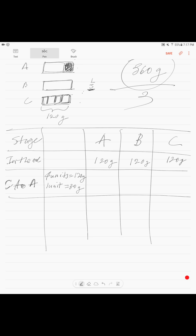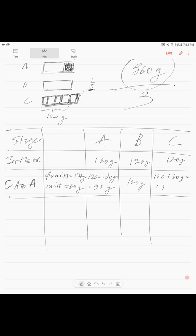We reverse the last step: box A loses the 30 grams back, so 120 minus 30 equals 90 grams. Box B stays the same at 120 grams. Box C gets 30 grams returned, so 120 plus 30 equals 150 grams. That was our last step reversed, so we go to the step before.